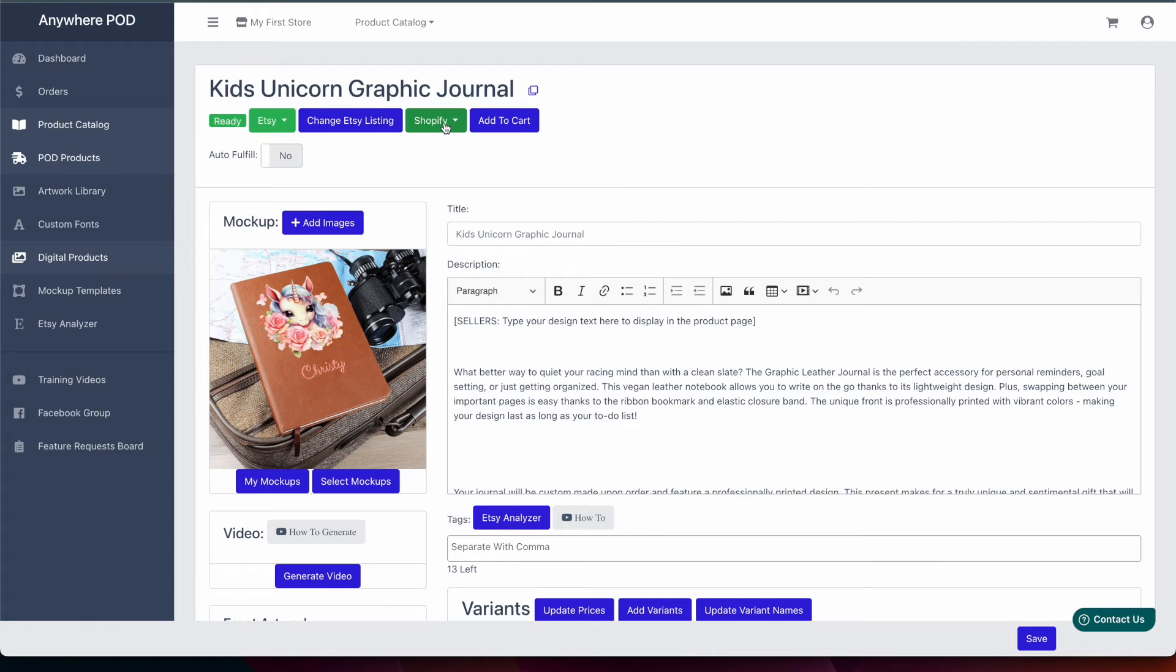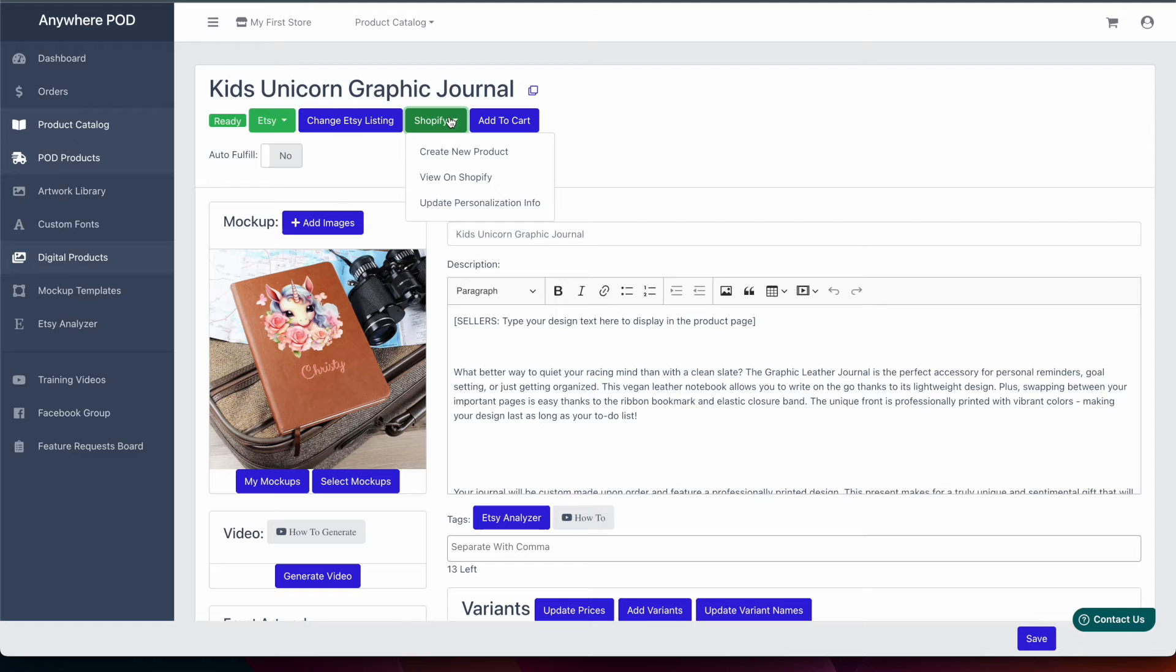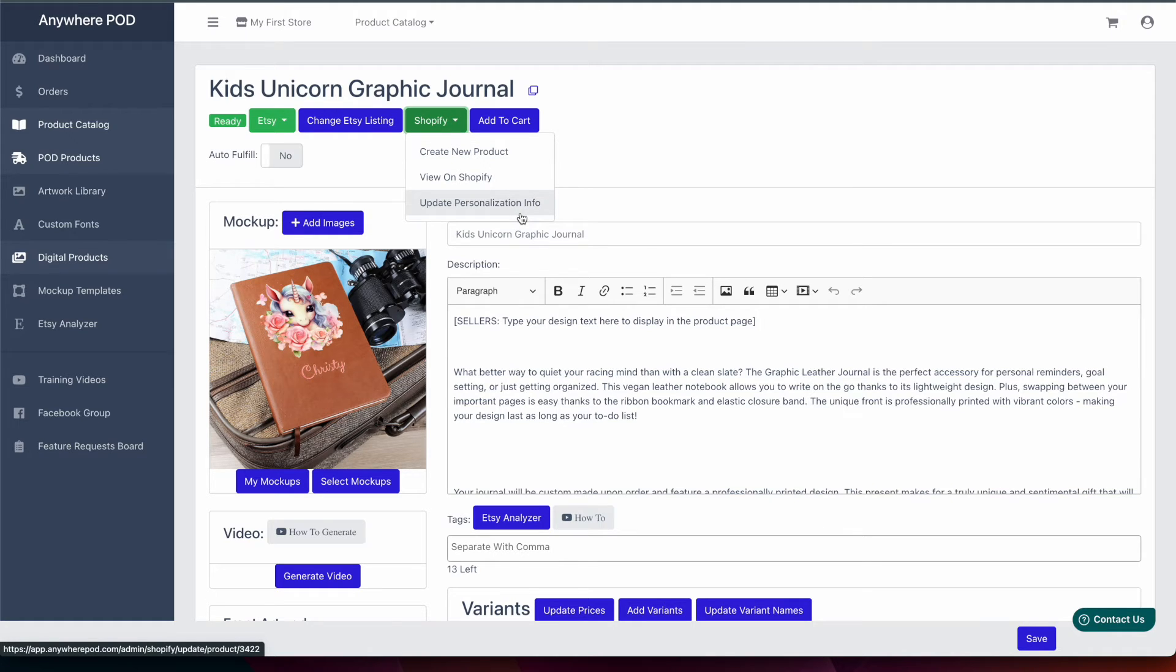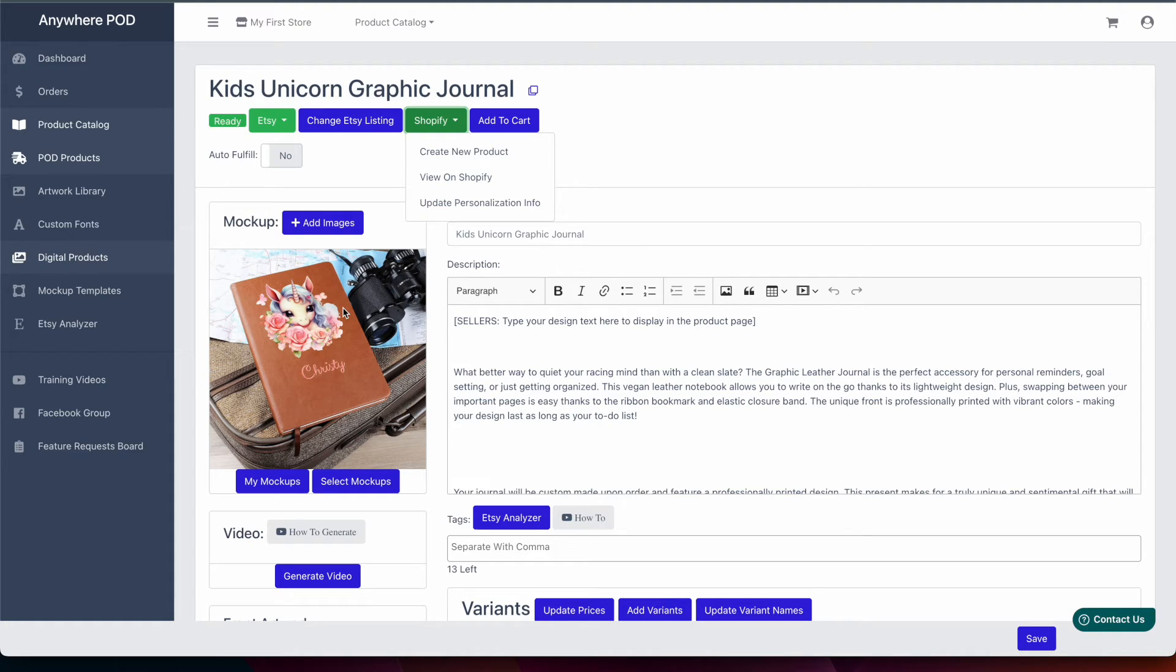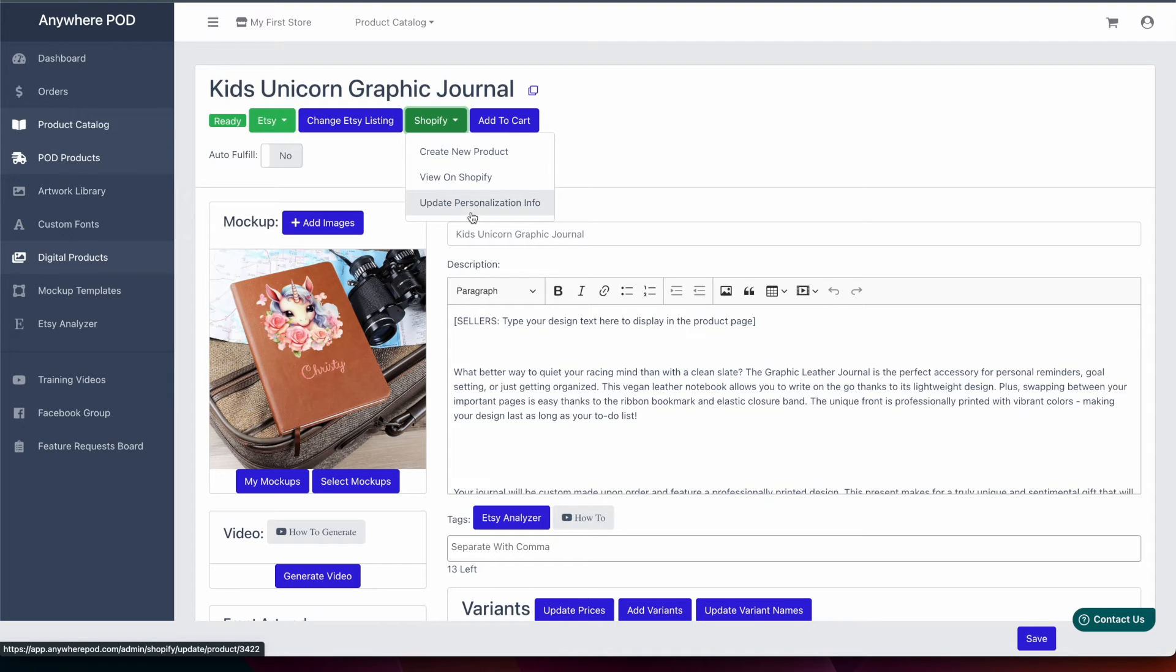And you can see here now this product is available on Shopify. If we click on the little dropdown menu here we can see we have an option for update personalization info. If we make any changes to this design or add or remove any personalization fields we want to make sure that we select this update personalization info.